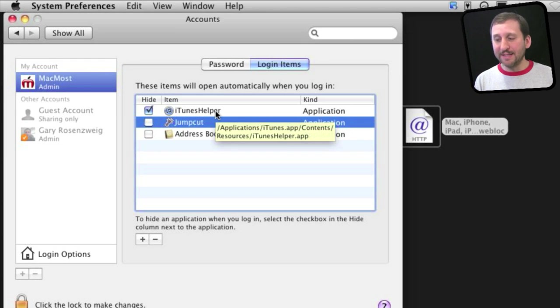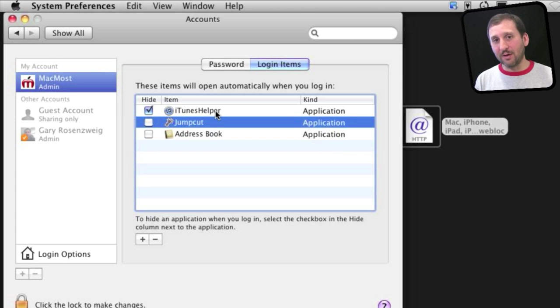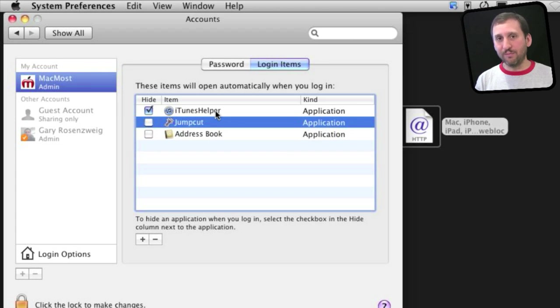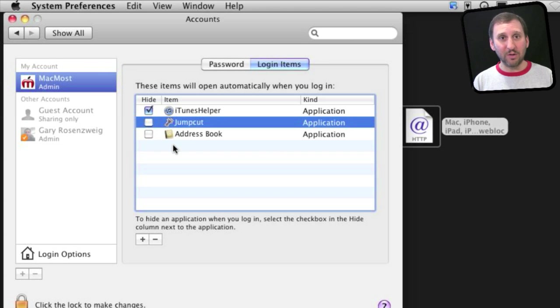It is actually inside the iTunes app package. App packages can have little apps in them that will be used for things like this. So you can find out where anything here is really located and what it really belongs to.